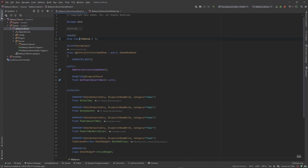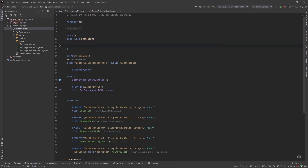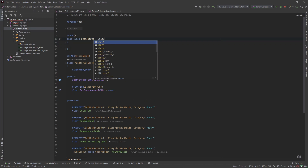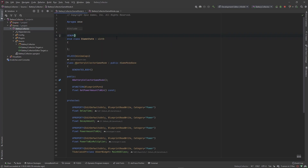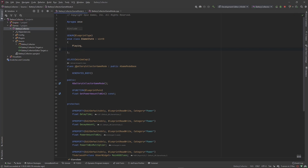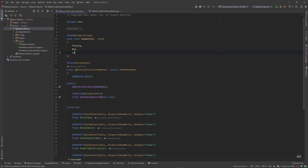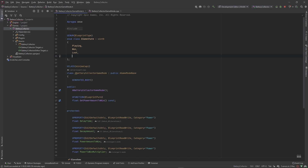I'm going to call this EGameState, and I want this to be a uint8. In the original version they were able to use BlueprintType without it being a uint8, but I believe now you have to have it as a uint8. So let's give ourselves some states: we've got Playing, we've got Won, we've got Lost, and then we have None — this is just a just-in-case mode for when the state isn't set.